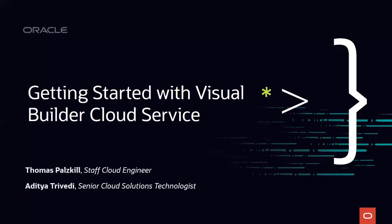Hello and welcome everyone to today's Cloud Coaching session on Getting Started with Visual Builder Cloud Service. Thank you for joining us. My name is Tara Van Cleave, and I'm a Marketing Event Manager for the Developer Initiative here at Oracle.